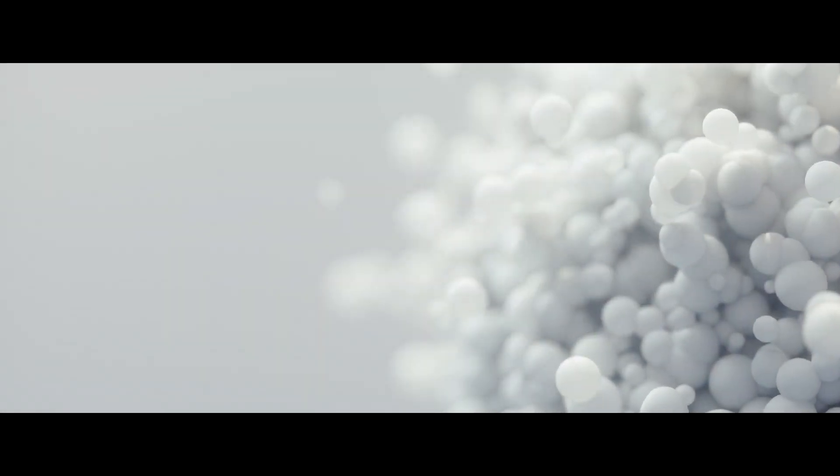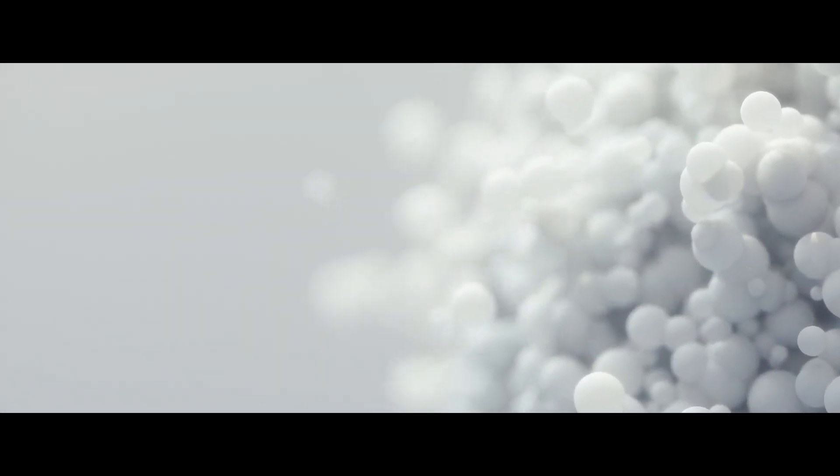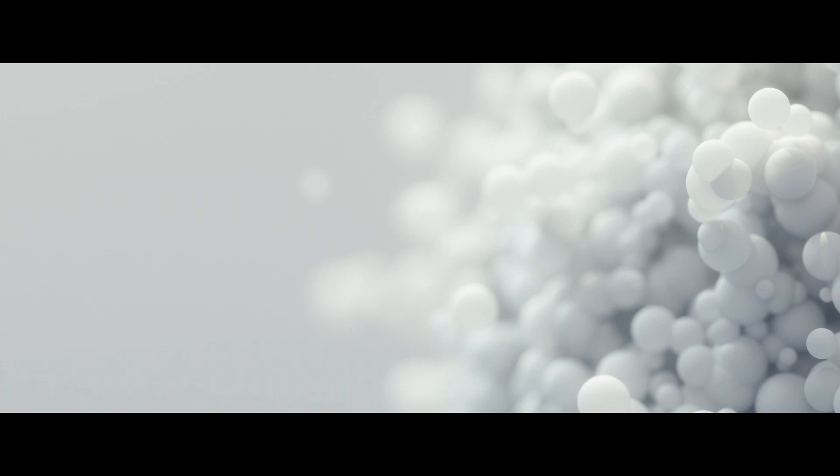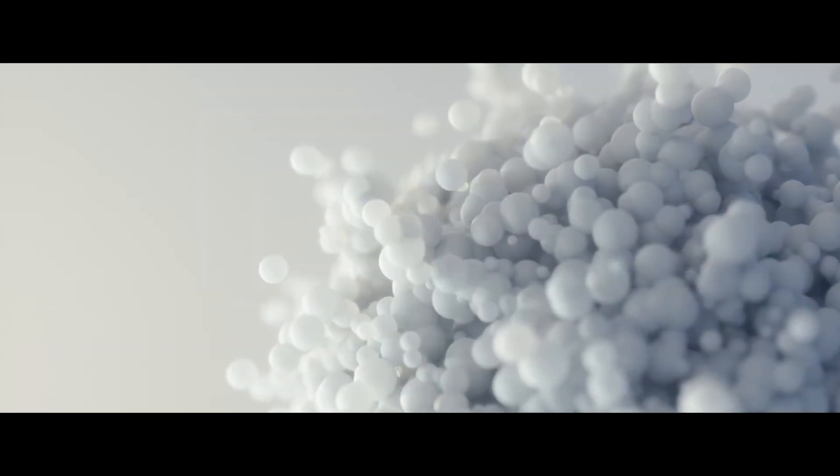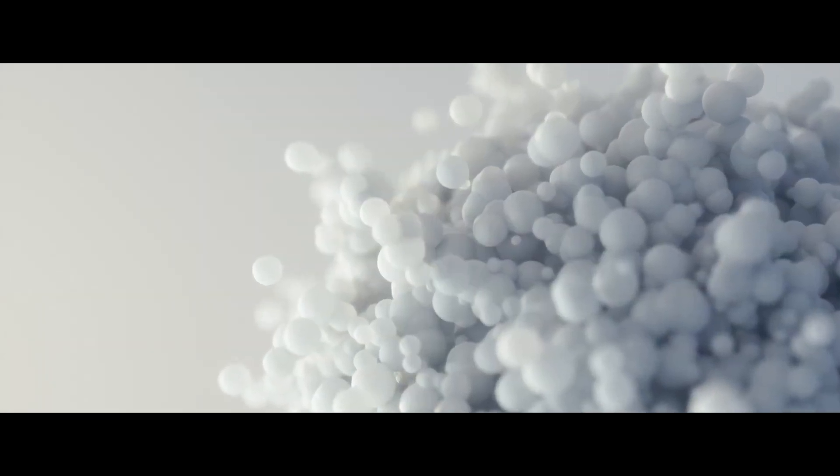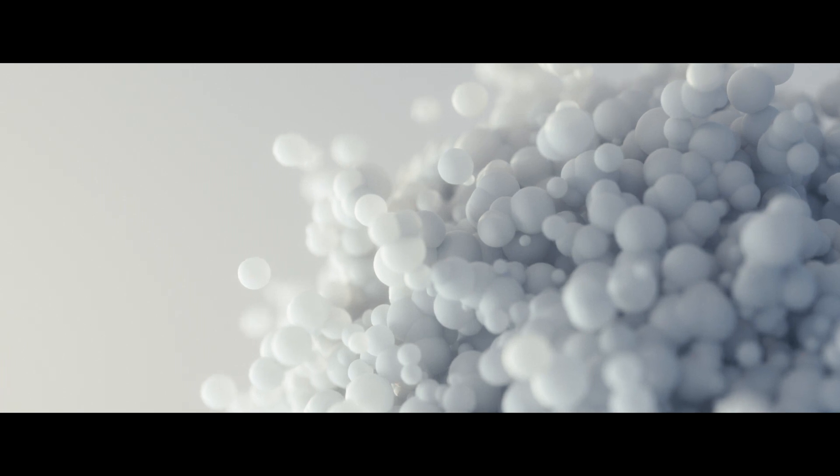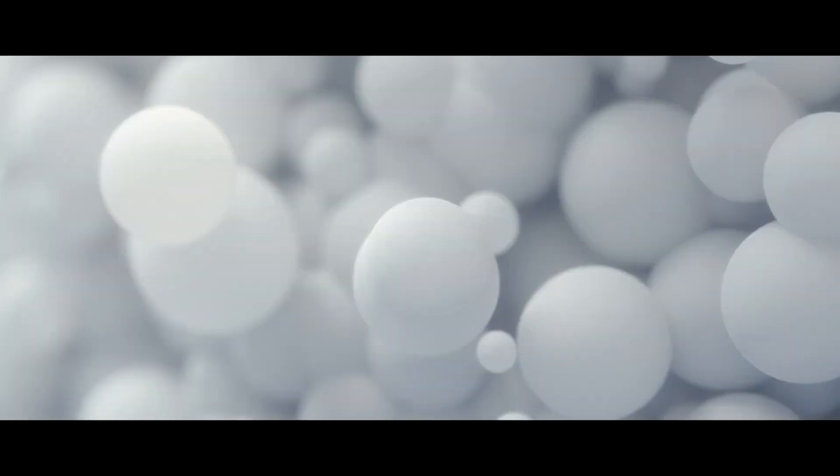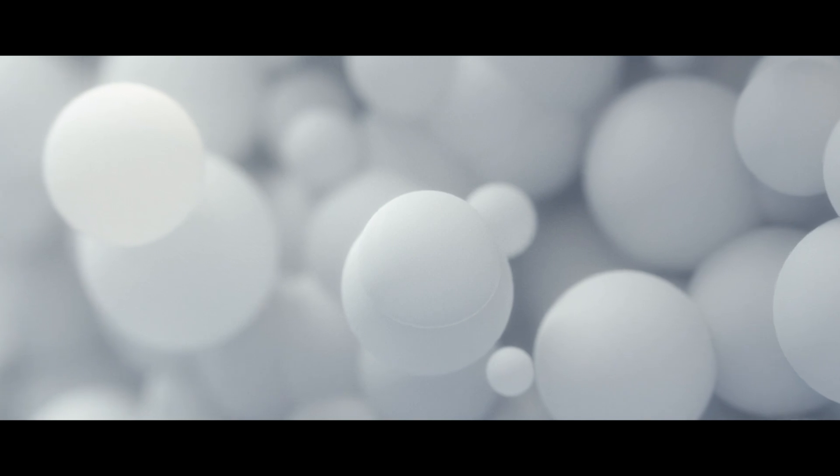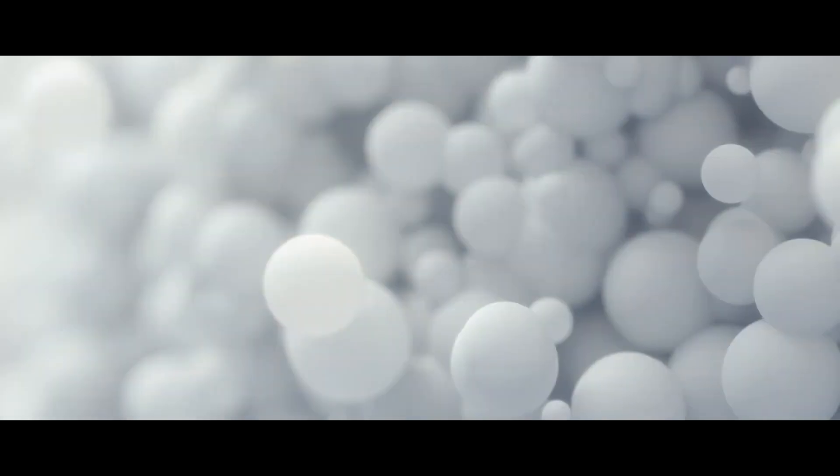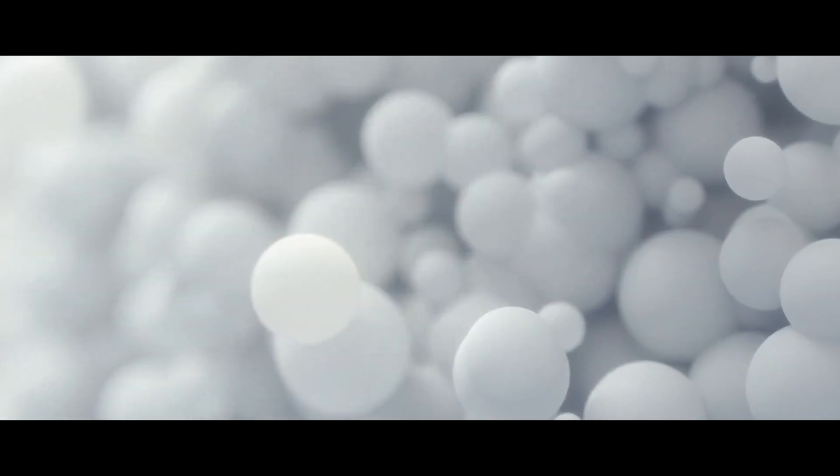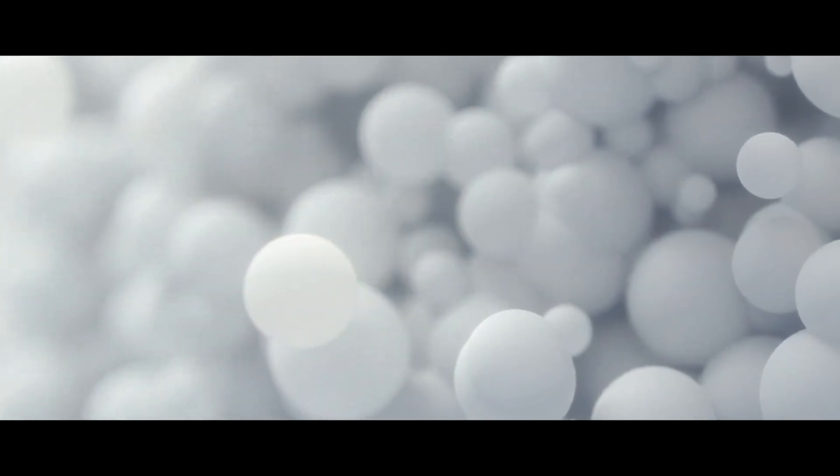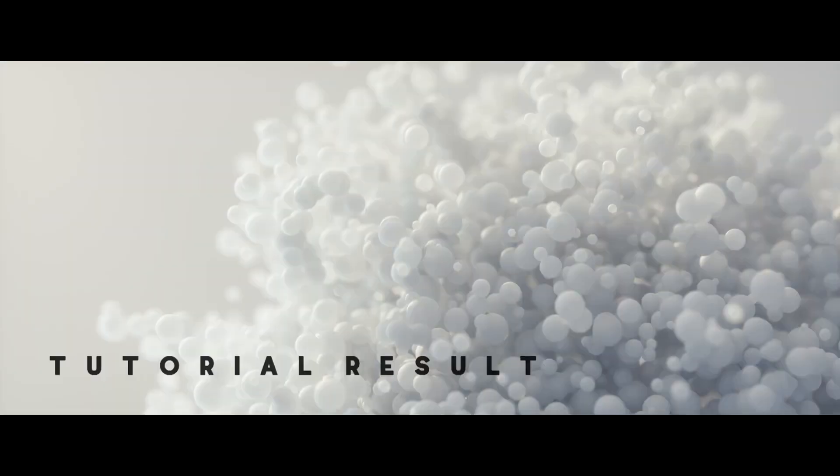Hello and welcome to a Cinema 4D and Octane tutorial. Today we're going to be looking at this cluster of spheres that is well lit with a subsurface scattering material. There are a few different components which are going to go into this. It's relatively simple. I did do it with Octane Scatter.